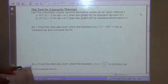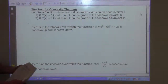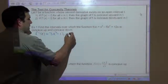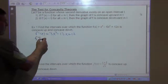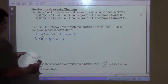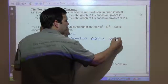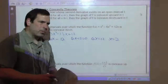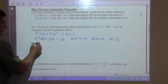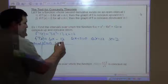For example, let's find the intervals over which the function f of x equals x cubed minus 6x squared plus 12x is concave up and concave down. Our first derivative is going to be 3x squared minus 12x plus 12, and the second derivative is going to be 6x minus 12. Setting 6x minus 12 equal to 0 gives x equals 2. We have intervals from negative infinity to 2 and from 2 to infinity.